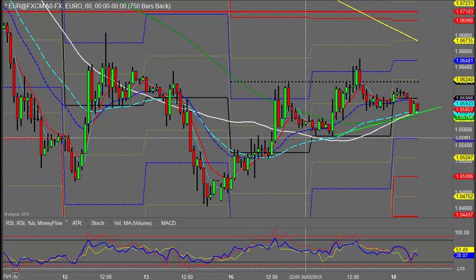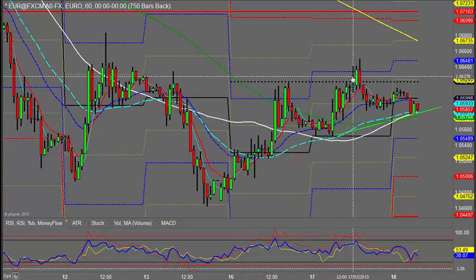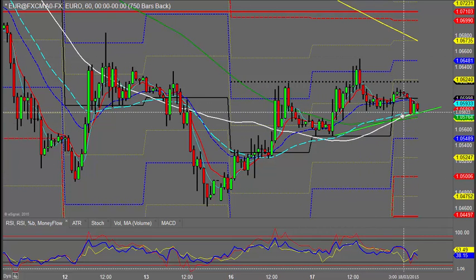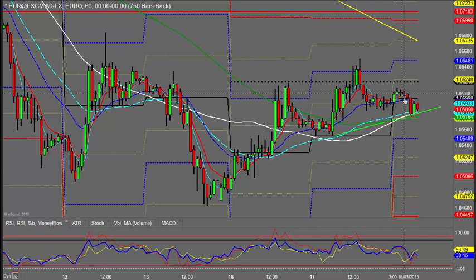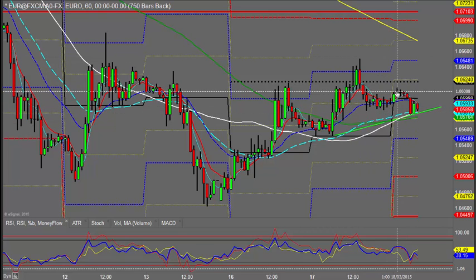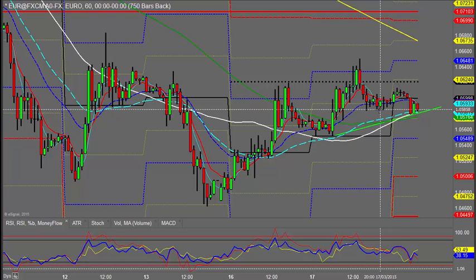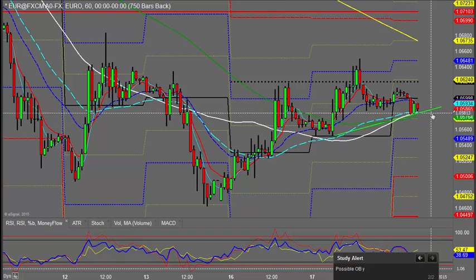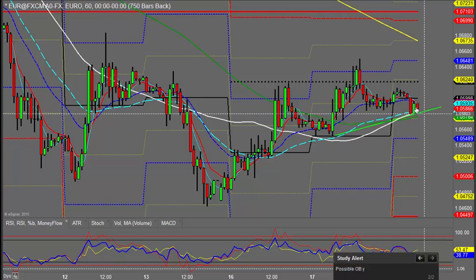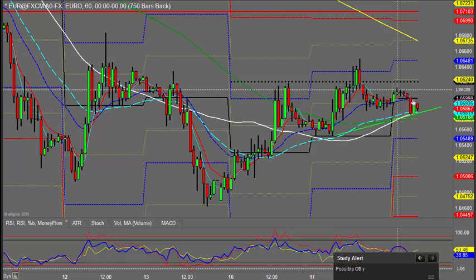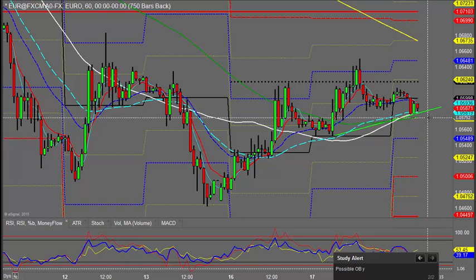Up until that point we've been doing higher highs, higher lows. We've subsequently, in this small section here, done a slightly lower high, which we could see a continuation of. If we break and confirm a lower high, and close below these lows here, it really just pushes on the chances of further downside on the euro.